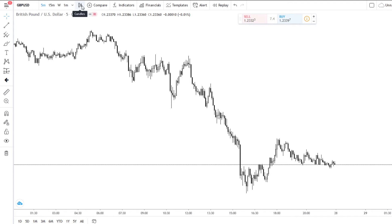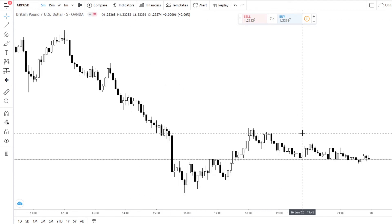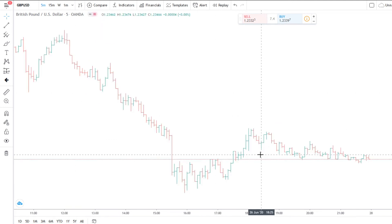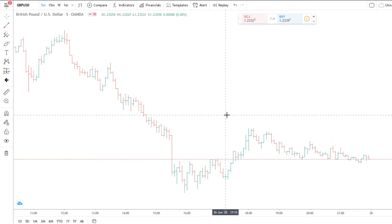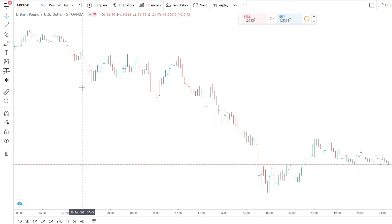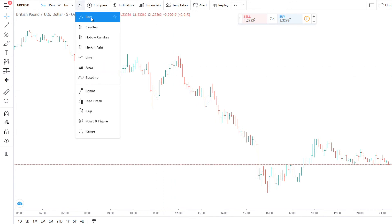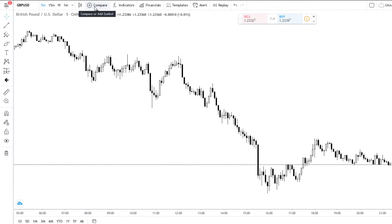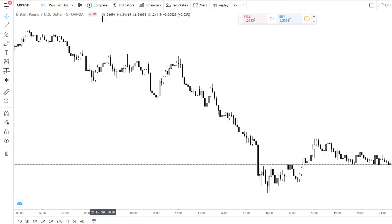The next one is your actual candles. I mainly use candlesticks, but I also do use bars. Bars can be really useful for seeing a different perspective on the markets than what you're used to. If you are ever stuck on a certain trade, or maybe a trade idea isn't showing to you, you can use the bar chart to try and find a better entry, or possibly see an entry you wouldn't have seen on the candlesticks. The next one is Compare — I don't really use this feature so I'm not going to go into it.